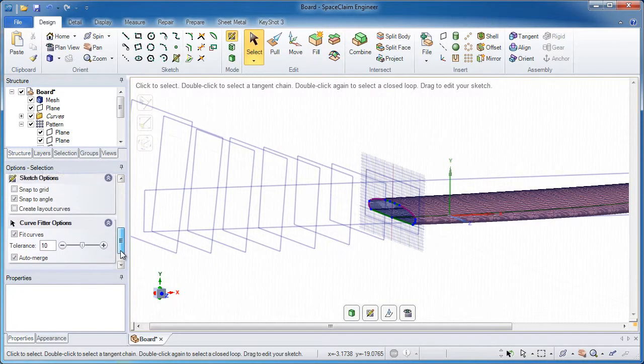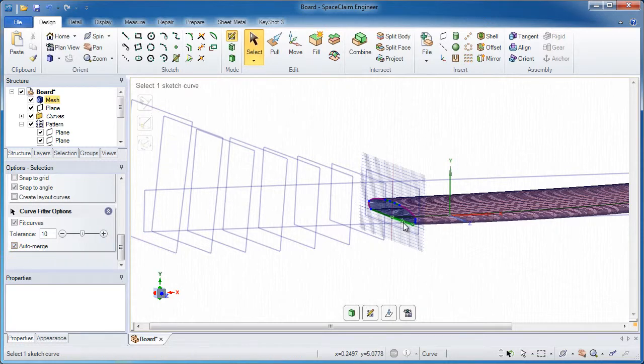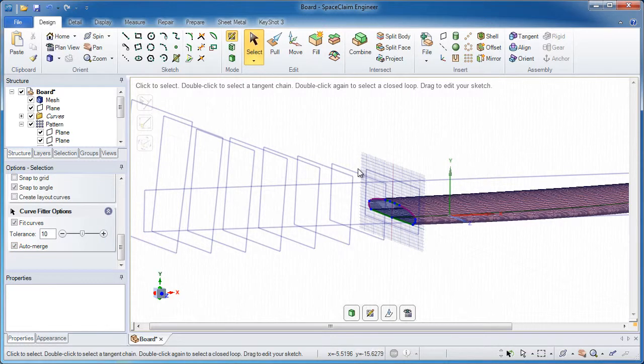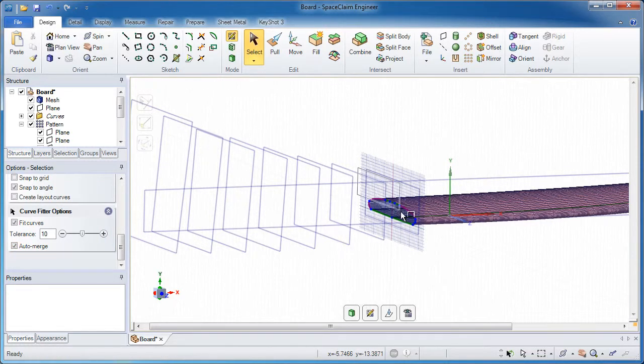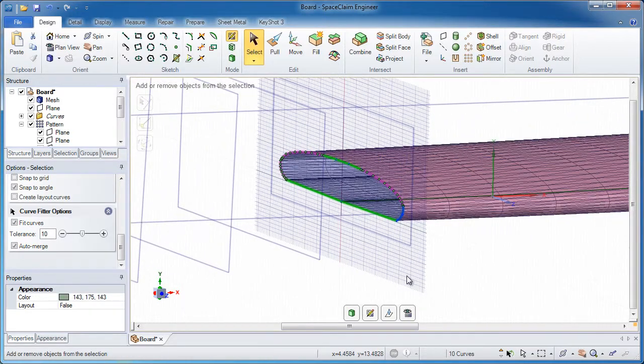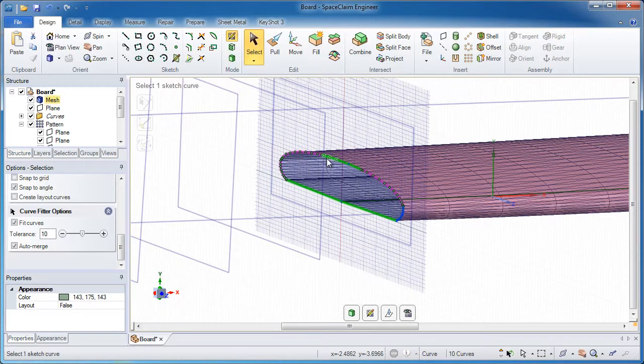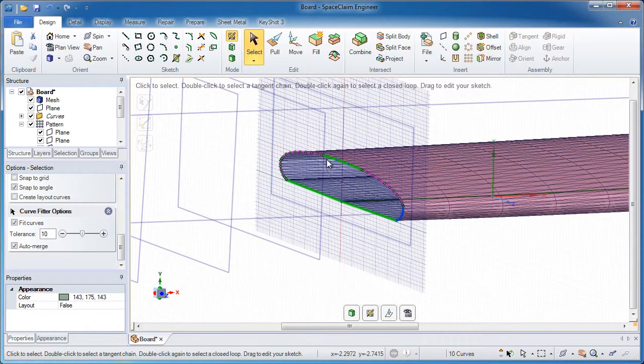I'll click on one cross section and go into Sketch Mode. Now what you may want to do for now is take this Auto Merge option off. On some of these, it may cause a problem. They may look okay right now.